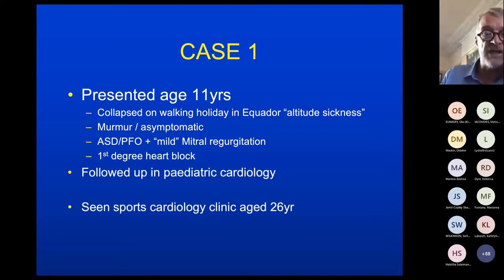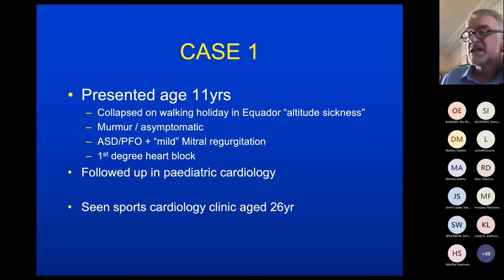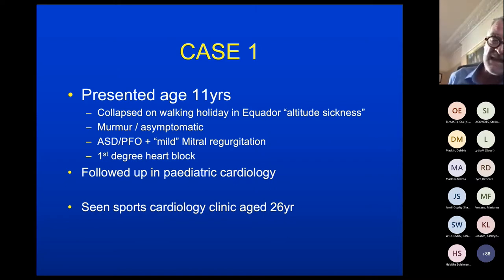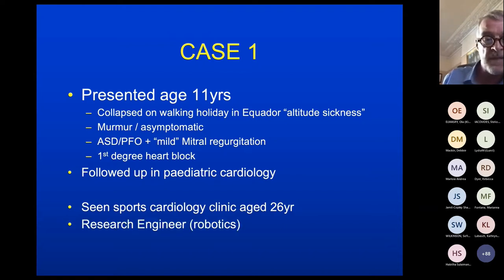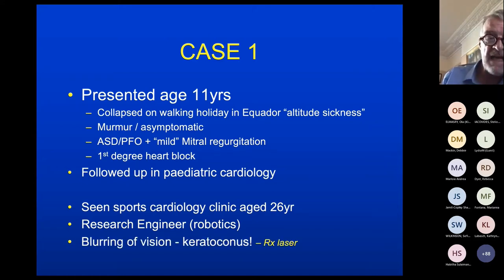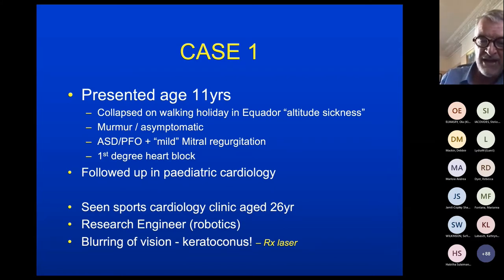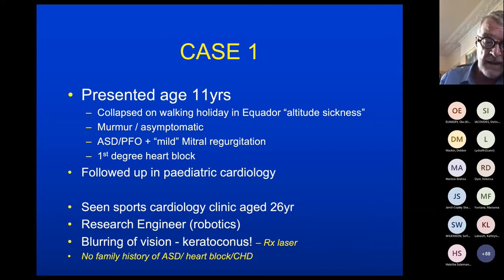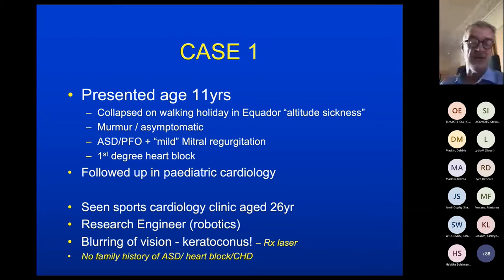He was followed up in paediatric cardiology and then nothing very much happened until he was referred to a sports cardiology clinic at the age of 26, because he was keen to do more sport. By this stage he was a research engineer in robotics. He had an episode of blurry vision put down to keratoconus, had laser treatment and never had any more blurring. No dizzy spells, no palpitations, he was healthy. No family history of any of these conditions.